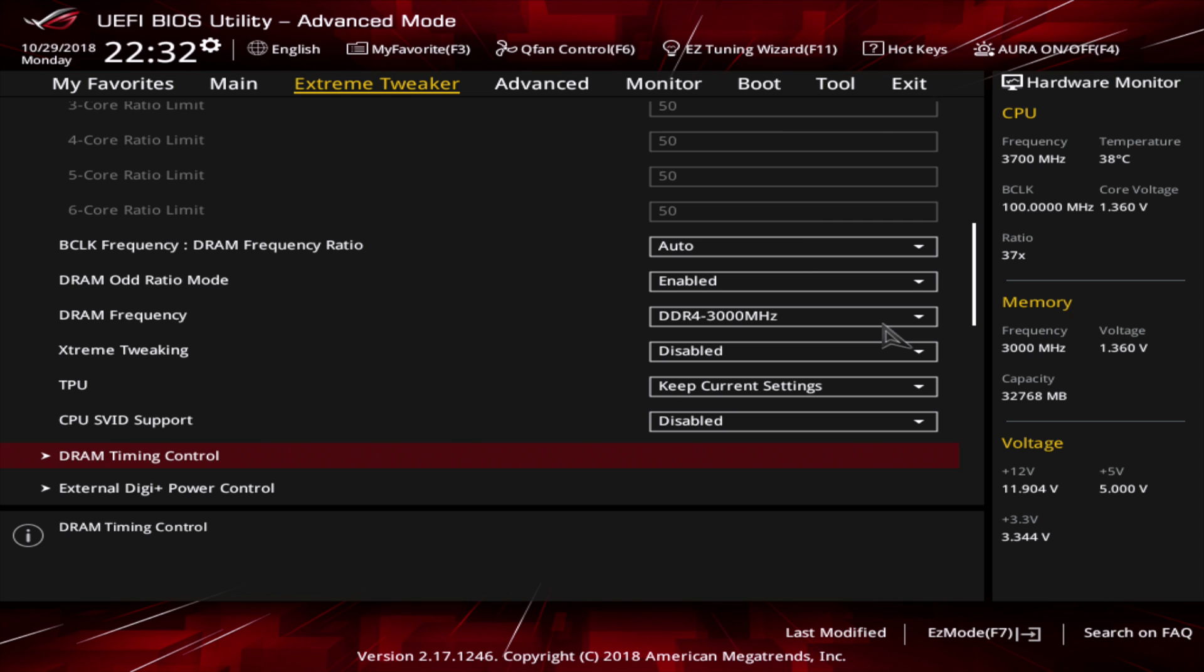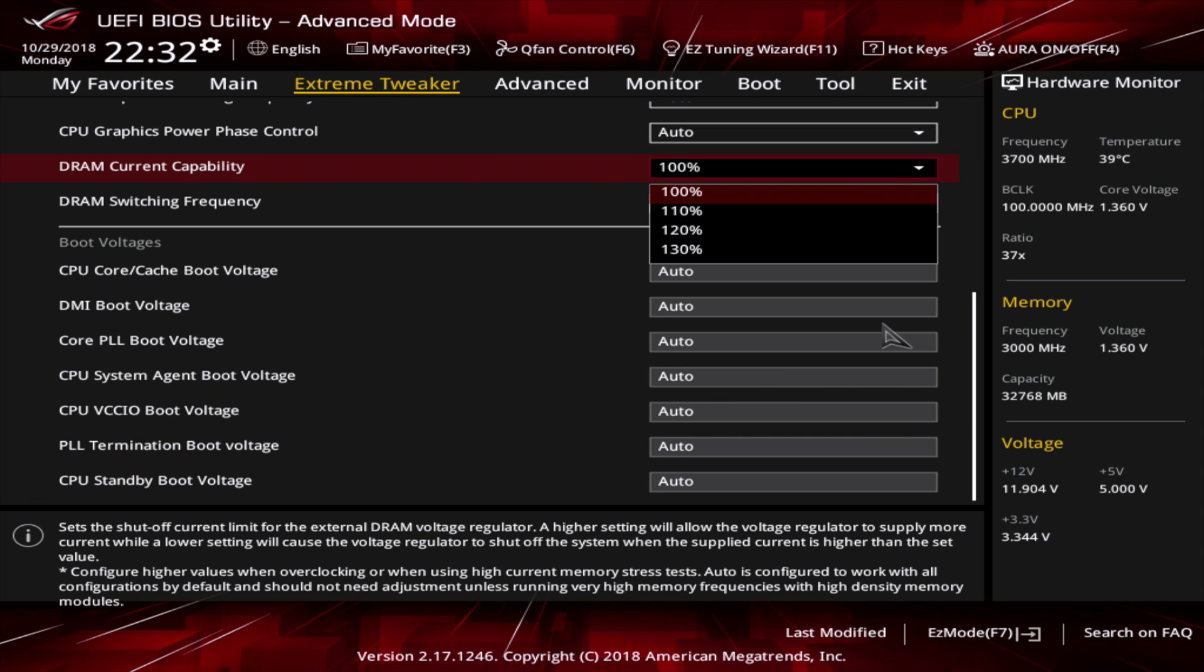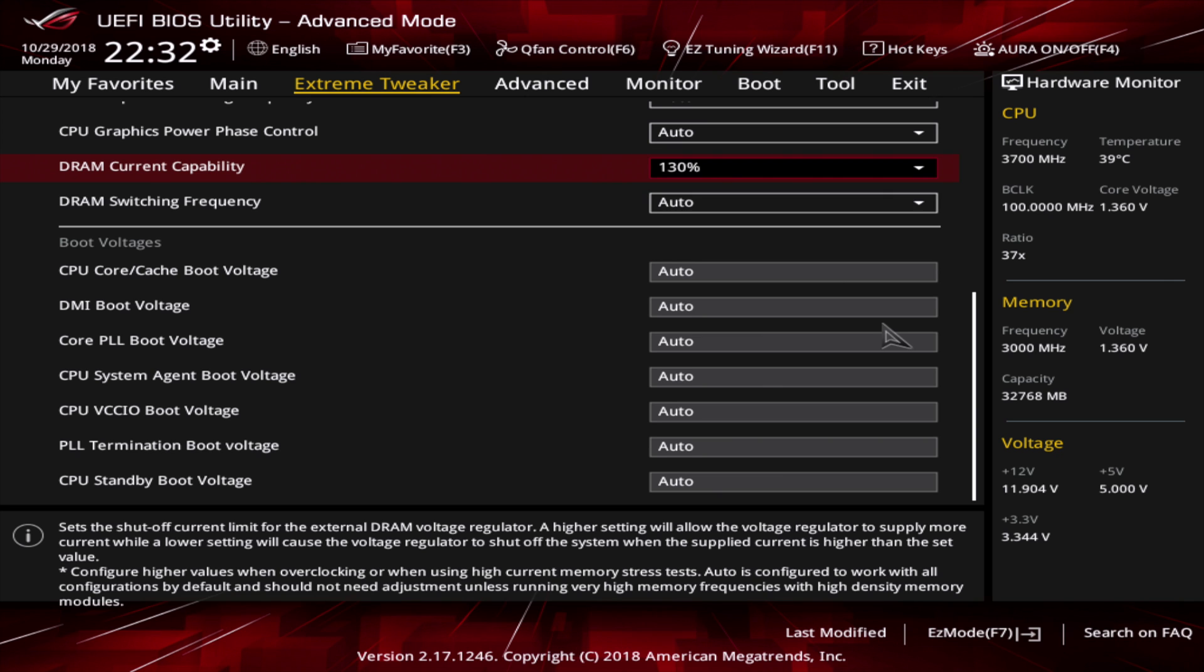Go back to the extreme tweaker section and enter the DigiPlus power control. Scroll down and set the DRAM current capability to 130% if the RAM demands more current.